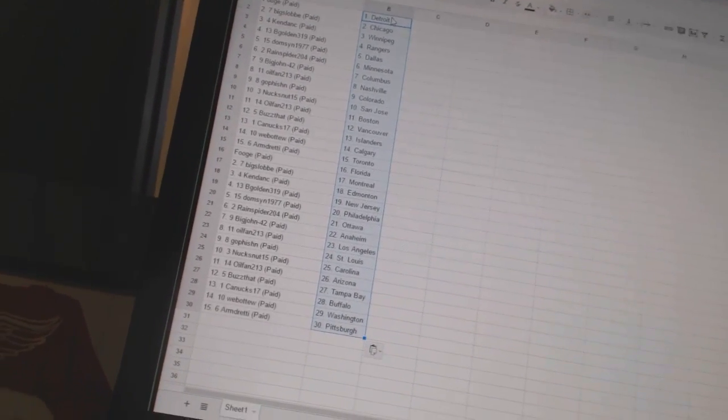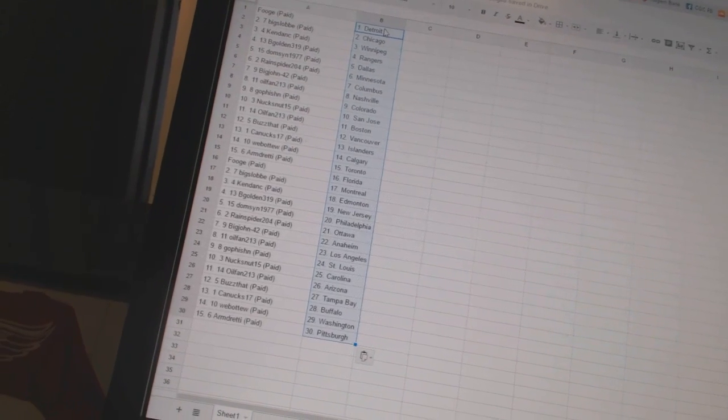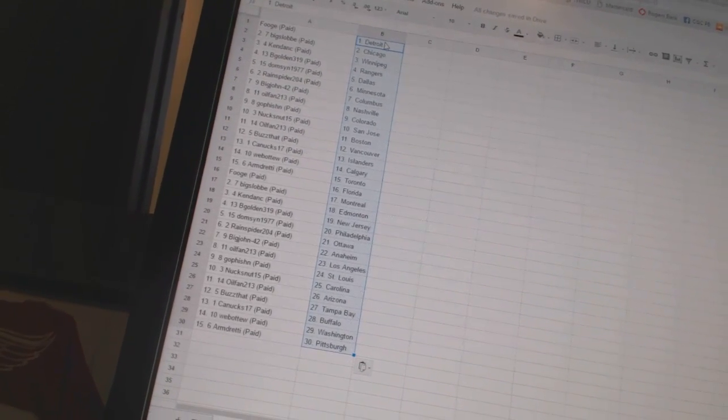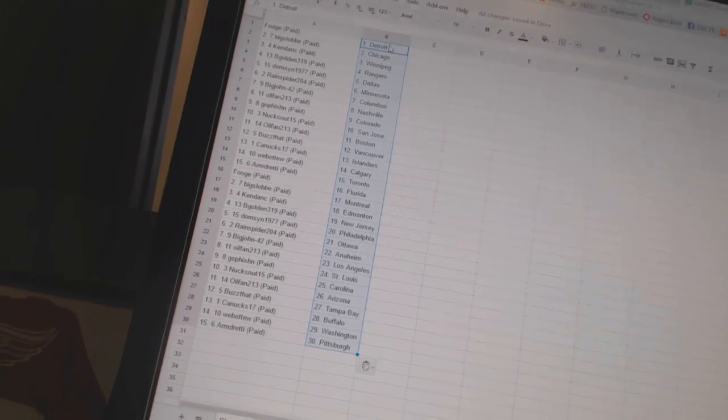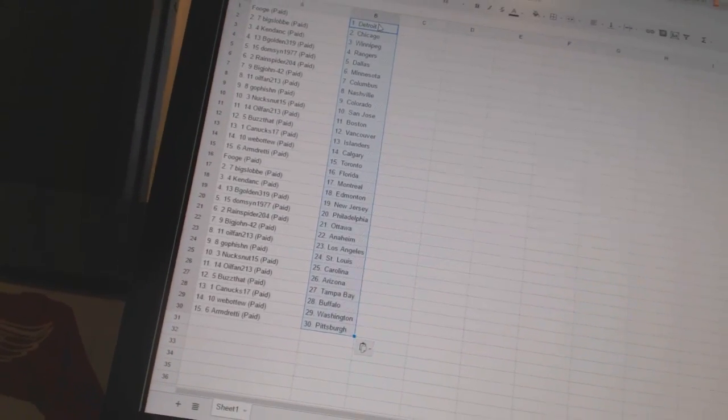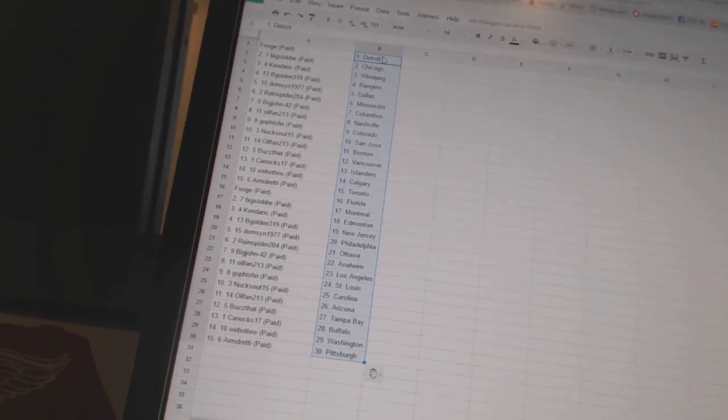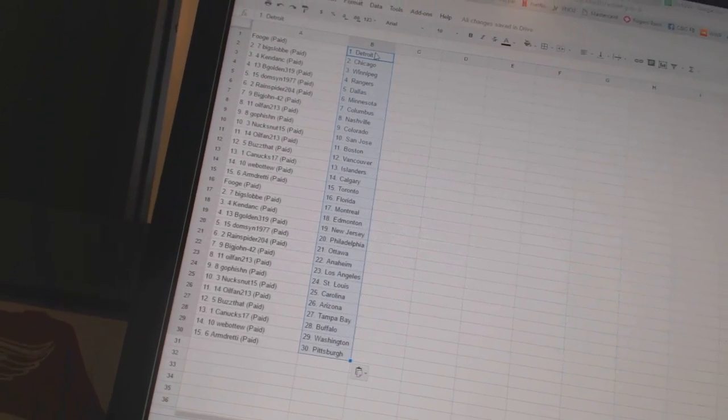Fooge has Florida, Big Slob has Montreal. Kendon C has Edmonton, Big Golden 319 as New Jersey. Domson 1977 as Philadelphia. RainSpider 204 as Ottawa. Big John 42 as Anaheim. Oil Fan 213 as Los Angeles.